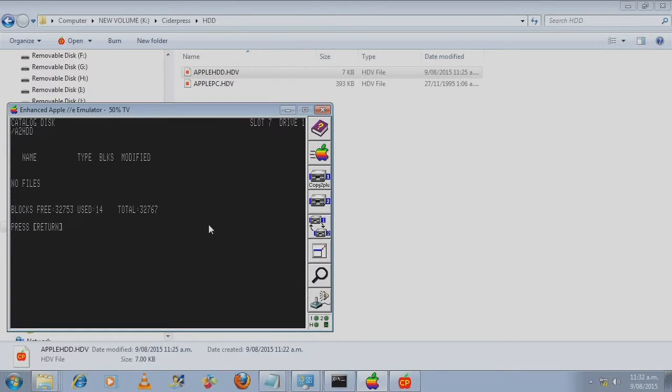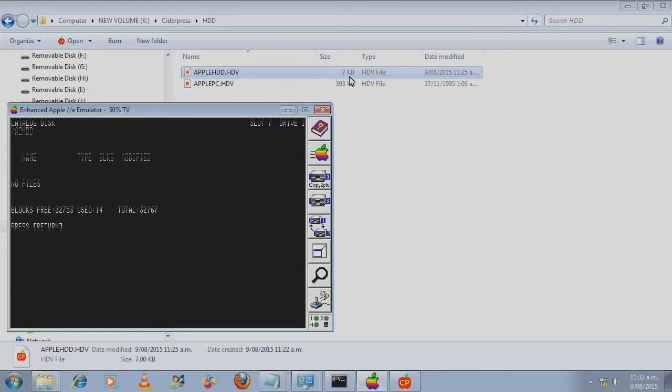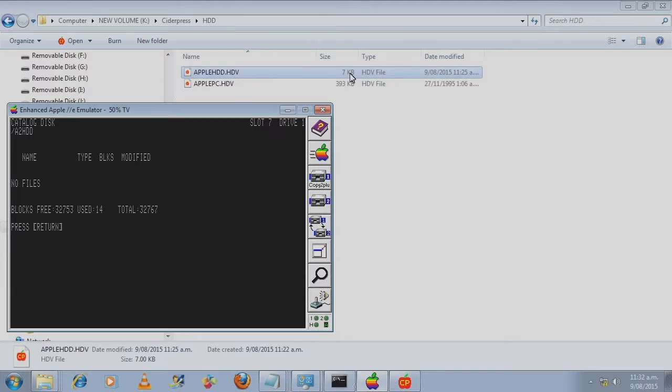What will happen is when you add files to this hard disk image it will increase the file size up to a maximum of 32 megabytes.